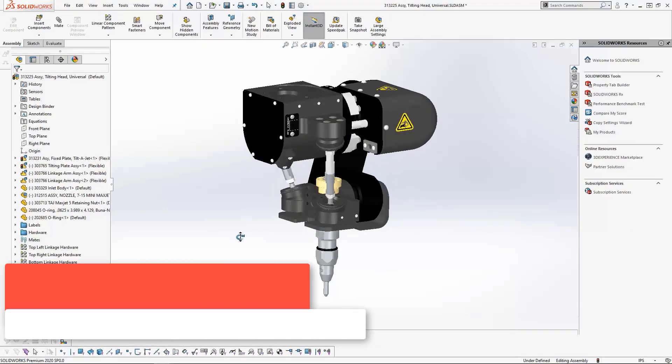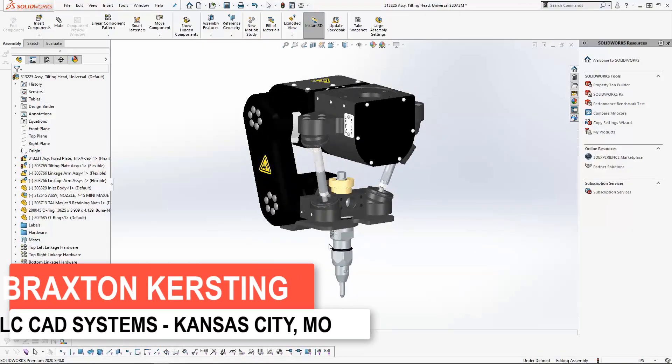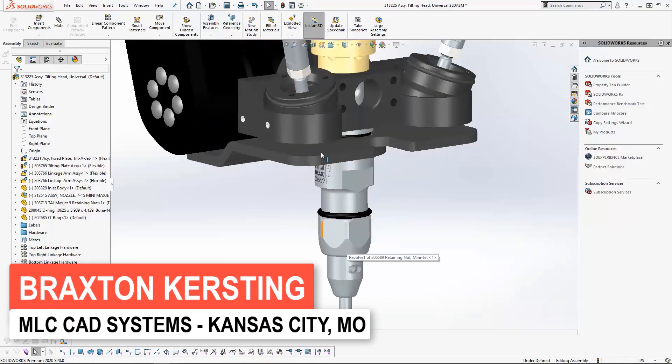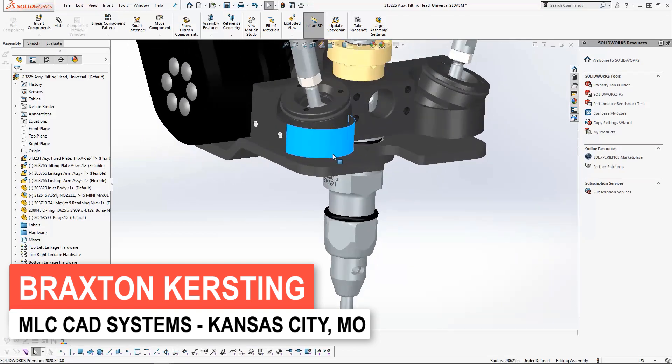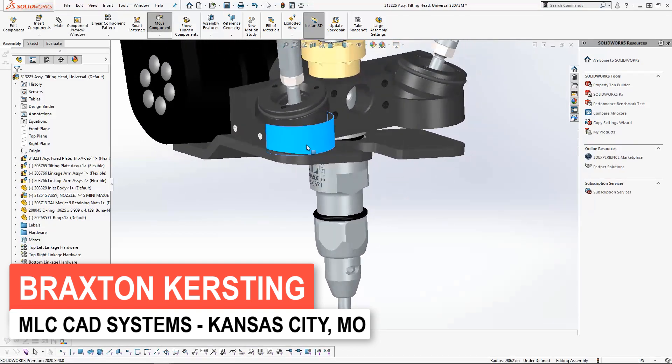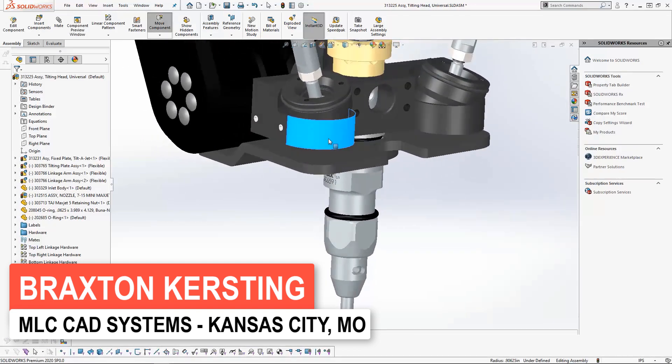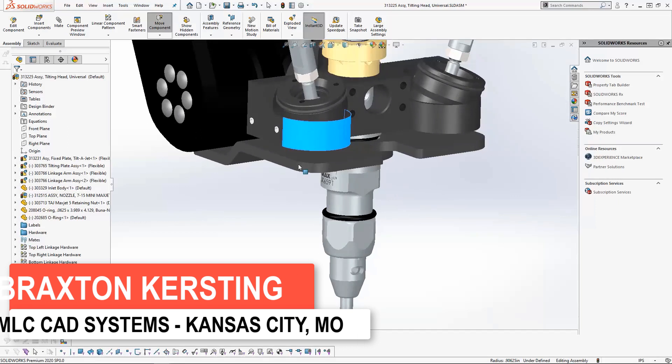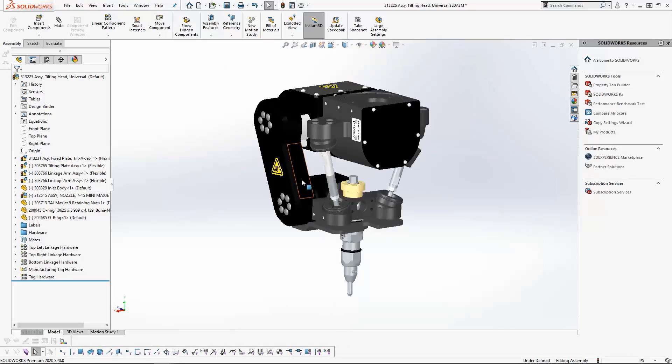Oftentimes, we need to show motion in assemblies to ensure the proper range of motion is available in our final design. The OMAX Tilt-A-Jet cutting head design is no different.